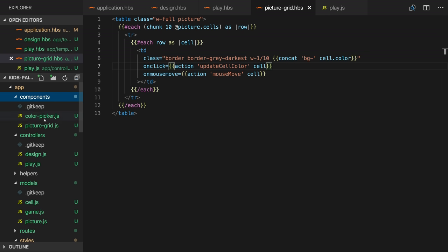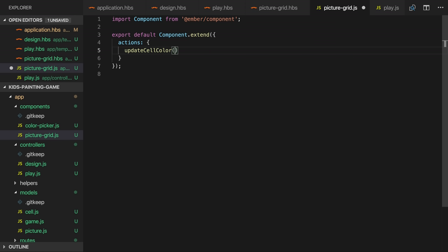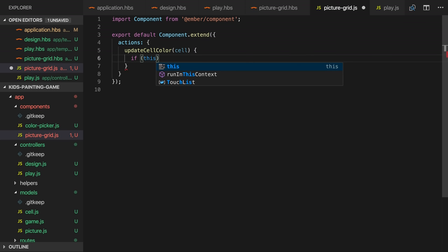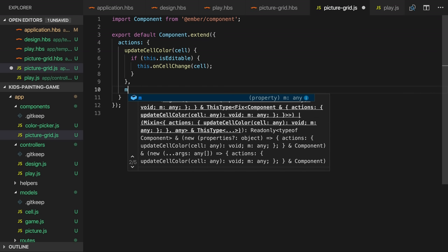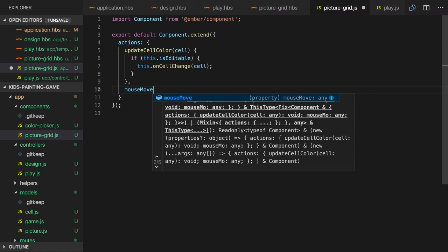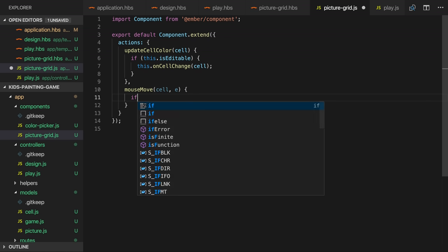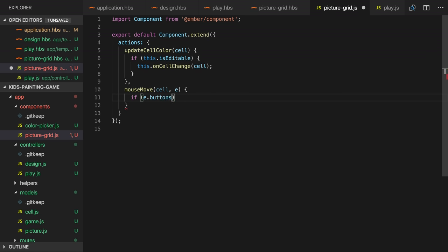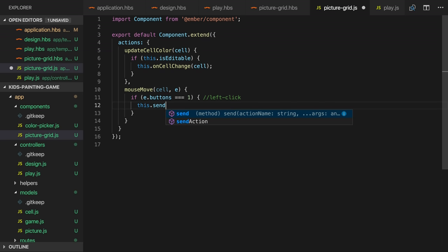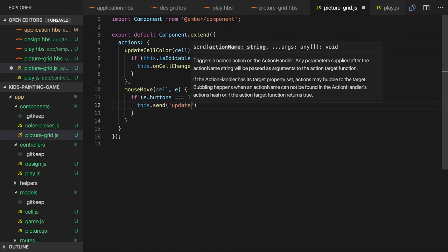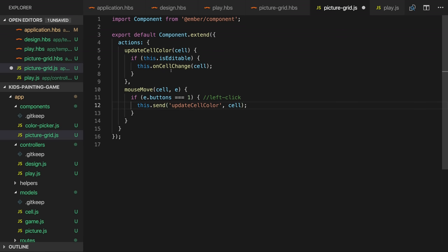We can make this better by also handling the on mouse move event. This time we'll invoke a mouse move action and we'll pass the current cell model as an argument. We'll also replace our inline mute action with an update cell color action which will also pass the current cell. So we'll implement both of these actions in the component JavaScript. The update cell color action will receive a cell as an argument and if we're in edit mode we'll invoke an on cell change action. On mouse move we'll also receive a cell. We're also interested in the mouse move event. The event that triggers an action is passed by default. The mouse move event has a slightly weird API. If the buttons property is one that means that the left mouse is being pressed. If we're moving the mouse and clicking the left mouse button we'll invoke the update cell color action above. This will in turn execute the passed in on cell change action just like when the player clicks the cell.